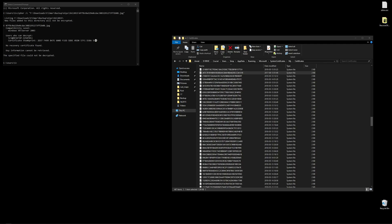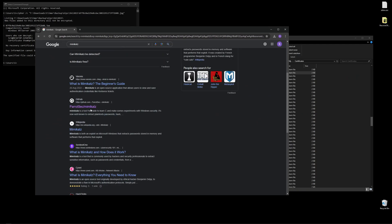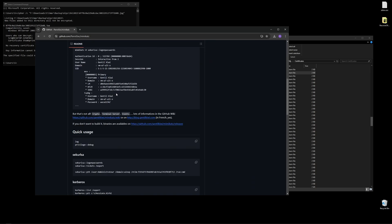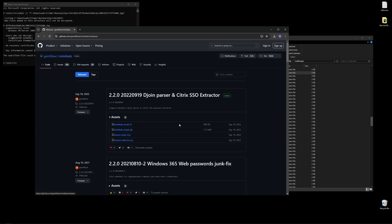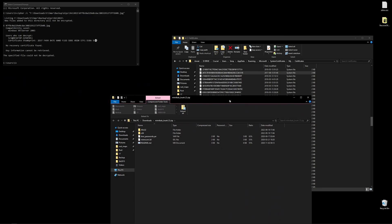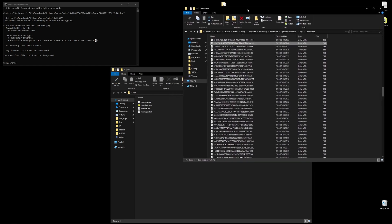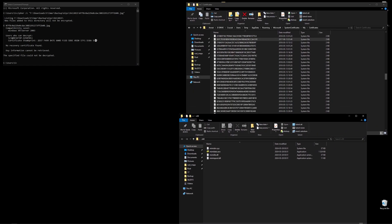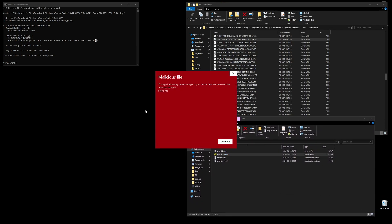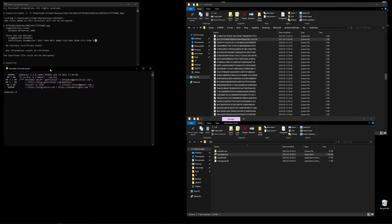The next step is to download a tool called Mimikatz. Just search for it on Google and go to the GitHub link. Scroll down — we don't want to build it, we just want the binaries, so go to the releases and download mimikatz_trunk.zip. Open it; this is a portable program so we don't need to install it. Drag and drop the x64 folder to the desktop, open the folder, and launch the Mimikatz terminal. When warned about a malicious file, run it anyway.